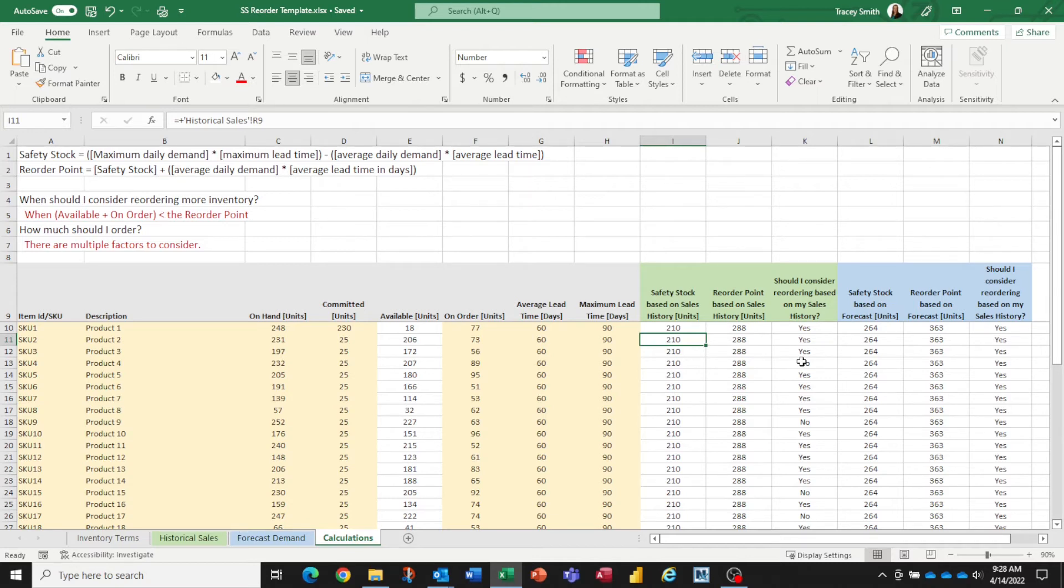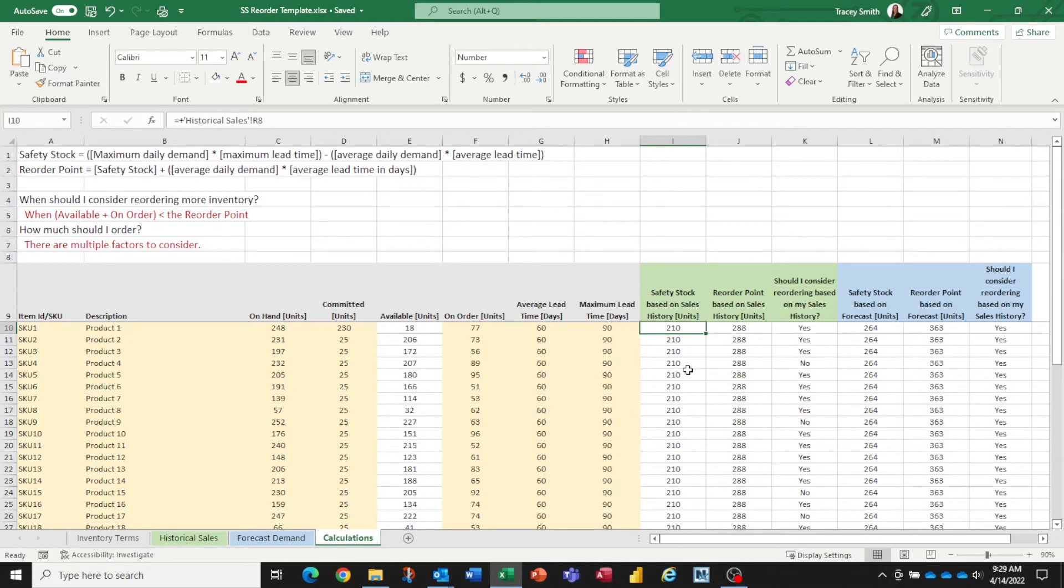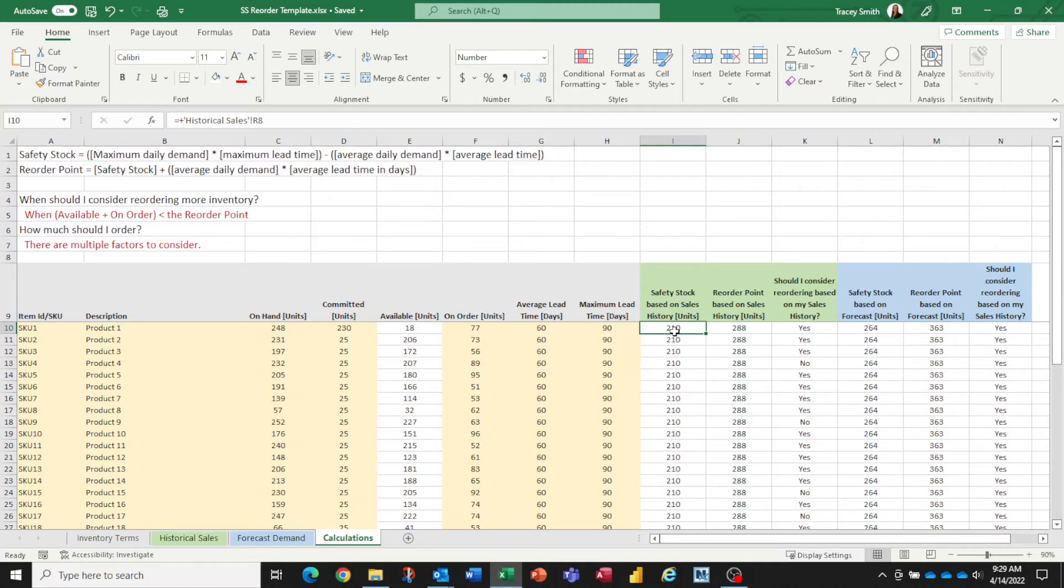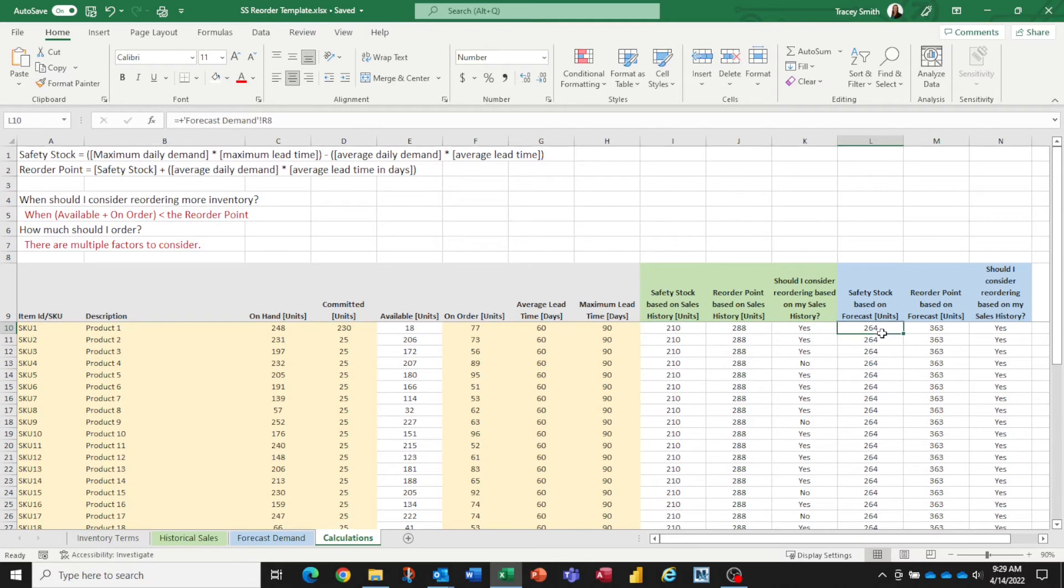And you may start to wonder, which answer is correct? Which one should I base my decisions on? And that really depends. Because if you're a company where your historical sales have been pretty good, pretty stable, you haven't done a lot of out of stocking on certain products, then you might be pretty safe in trying to base your product reordering decisions based on your historical sales. If you're like some of my clients where they've recently gone through a lot of out of stocks because of the instability of the supply chain, then they actually prefer to use the numbers that are based on the forecast.